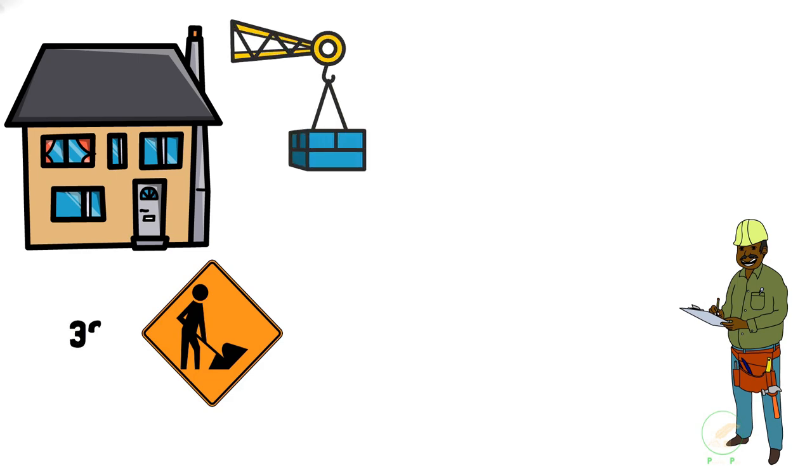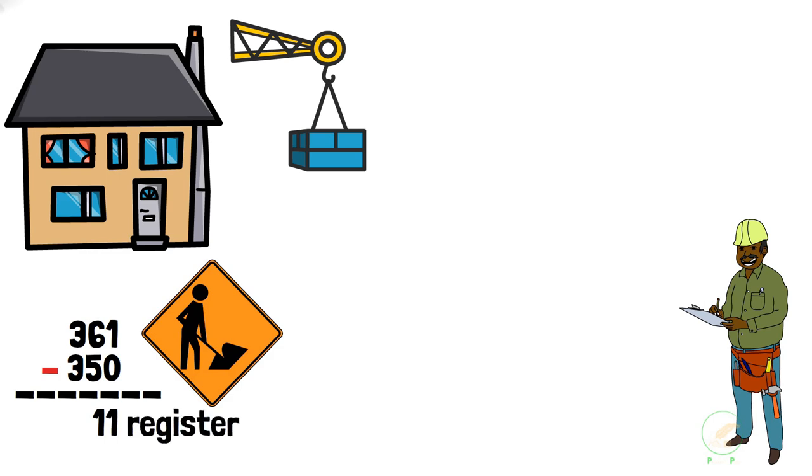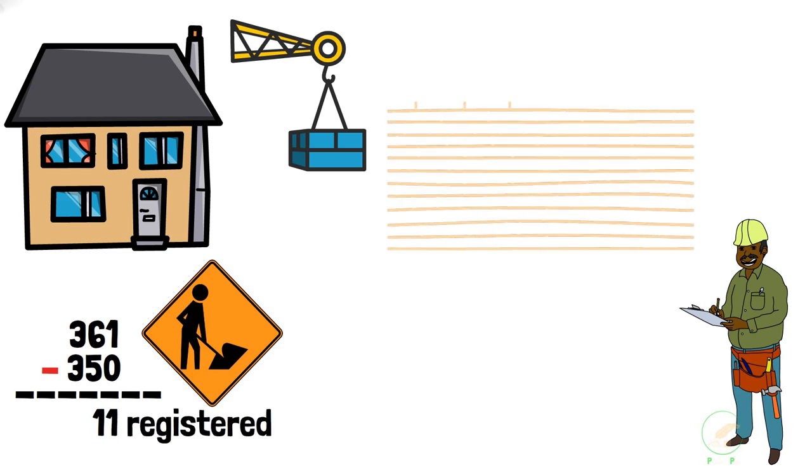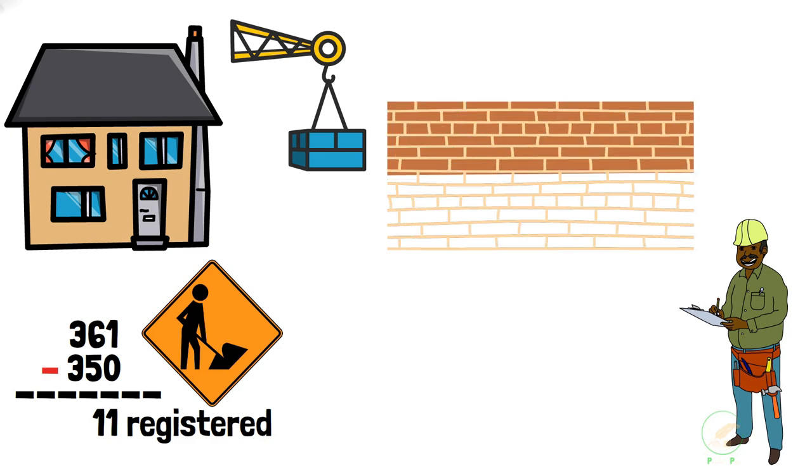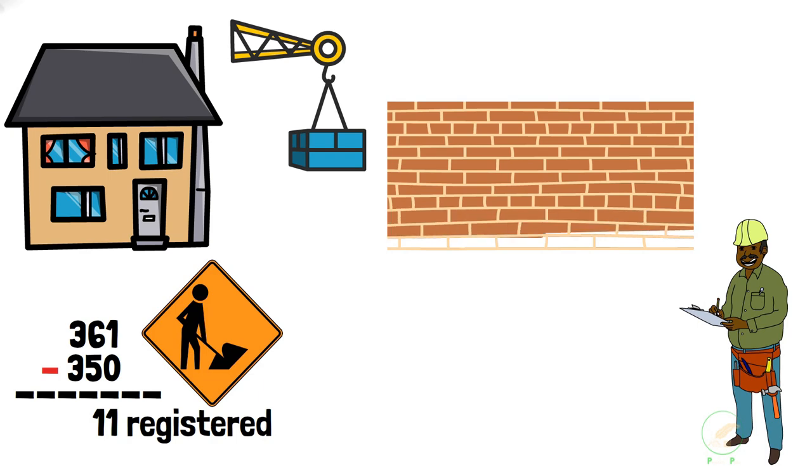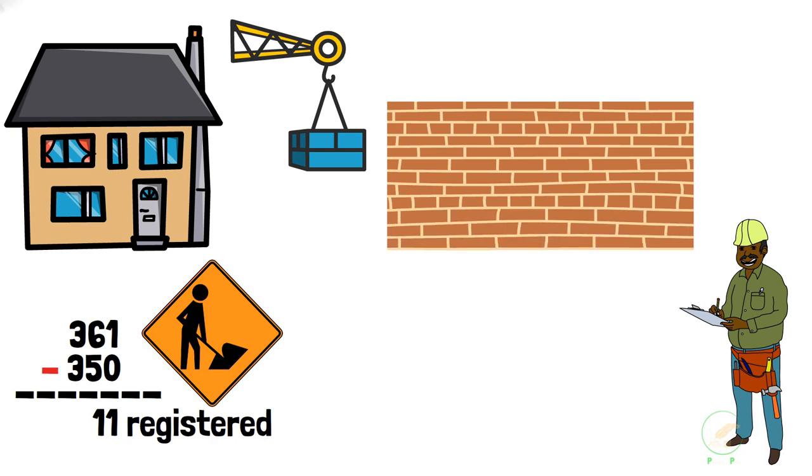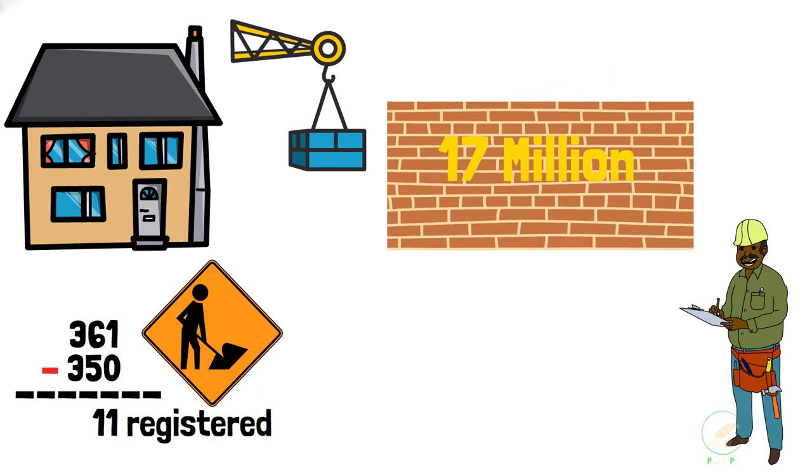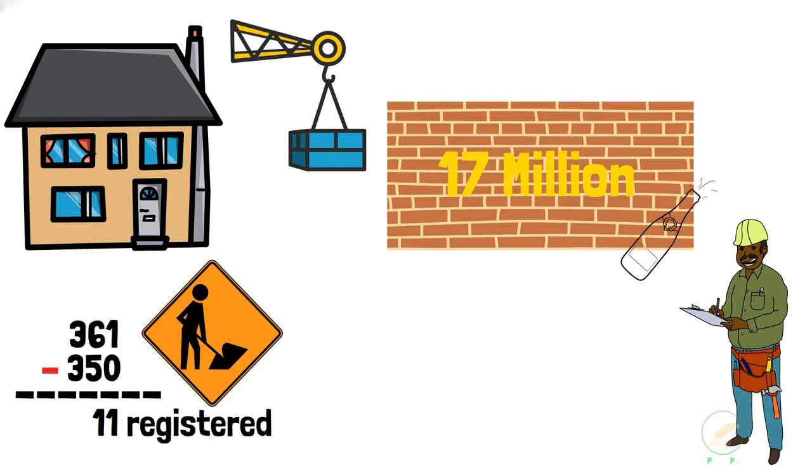361 companies were tasked with building the houses. After 361, 350 companies were not properly registered as construction companies. The Premier hand-picked contractors that he had business relations with. This resulted in new contractors who have never built a house before. Now, all of a sudden, they had a 17 million rand contract to build 200 houses. Some contractors took their first payment from the government and bought cars and partied like there was no tomorrow.